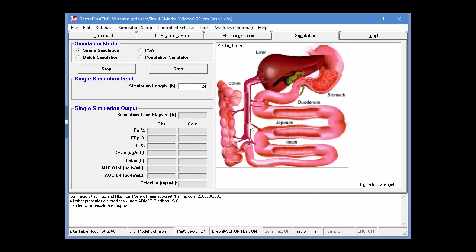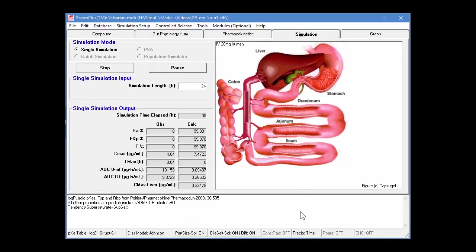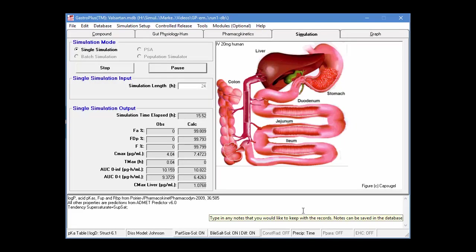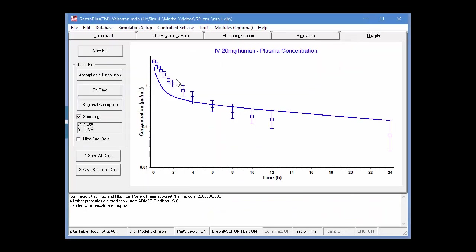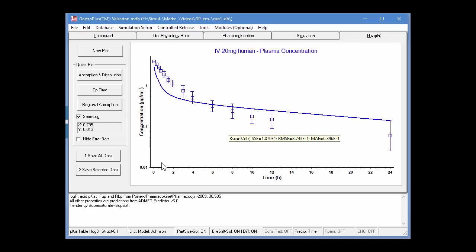Now we can go into the simulation tab. This time we'll do a 24-hour simulation, and we'll simply start it off running the IV dose here. I've already imported the experimental values, and so again, you see a nice fit to the in vivo values. And again, this is a prediction. No empirical scaling factors were used or adjusted for this.